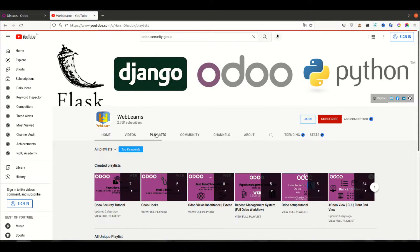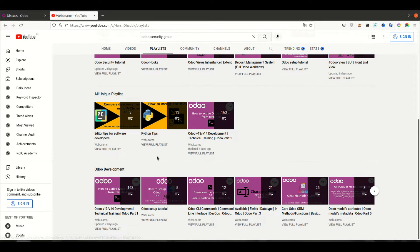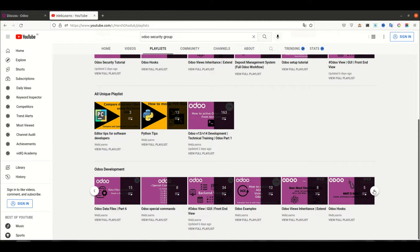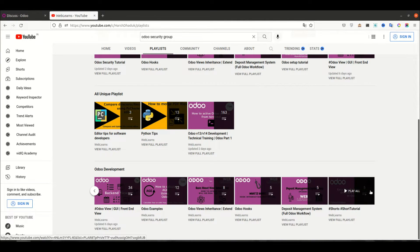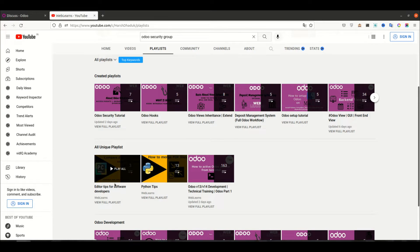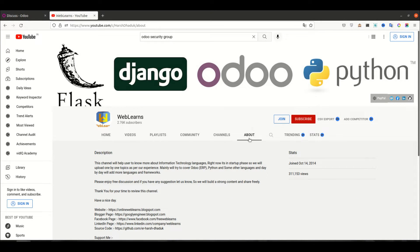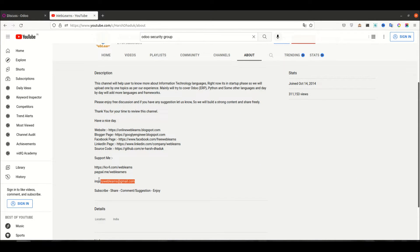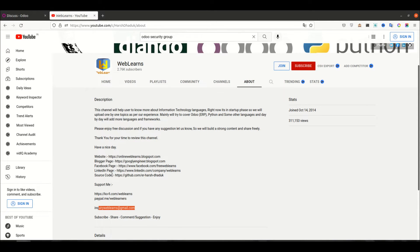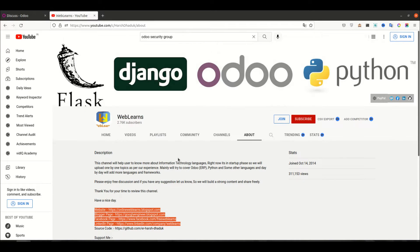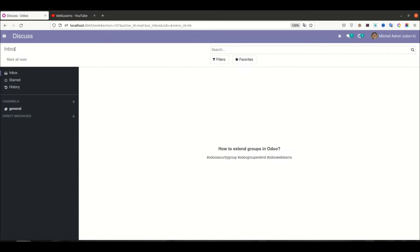If you want to learn more about Odoo with different topics, you can visit the playlist. Under the playlist you can see Odoo development and different topic-wise playlists available with real task access. Apart from this, Python-related tips and editor-related tips are also available. If you need any support, you can visit the about page and send your query to the email address. The source code is also available on GitHub, plus we have some social media pages — make sure you follow to get the latest notifications.